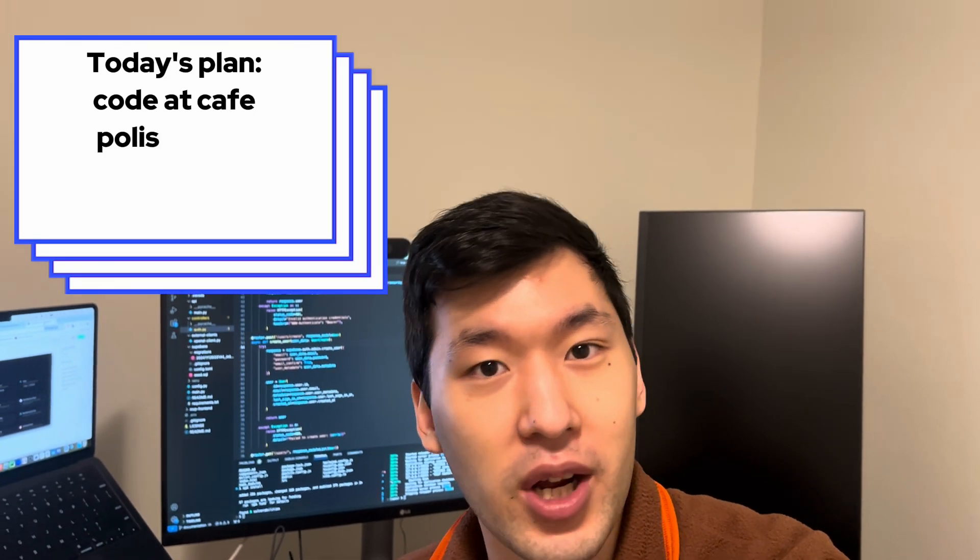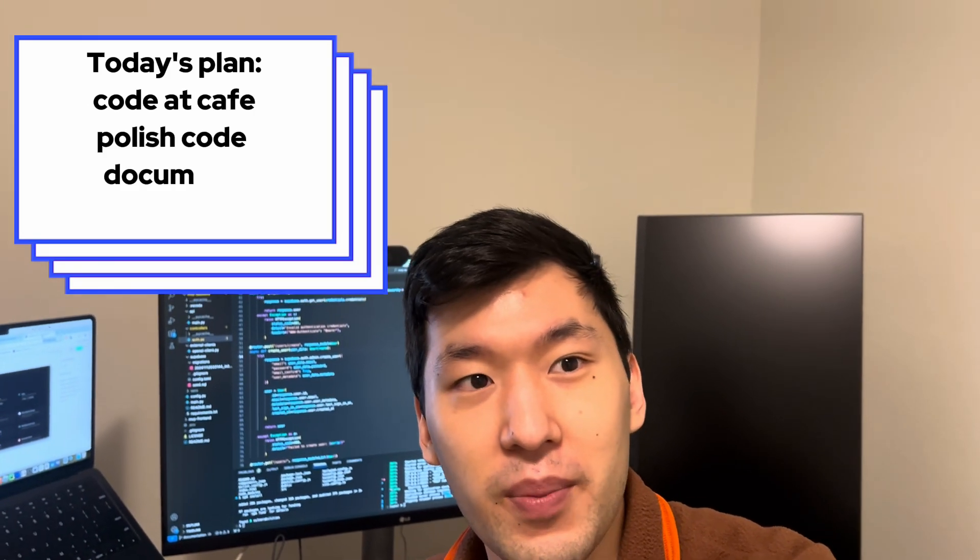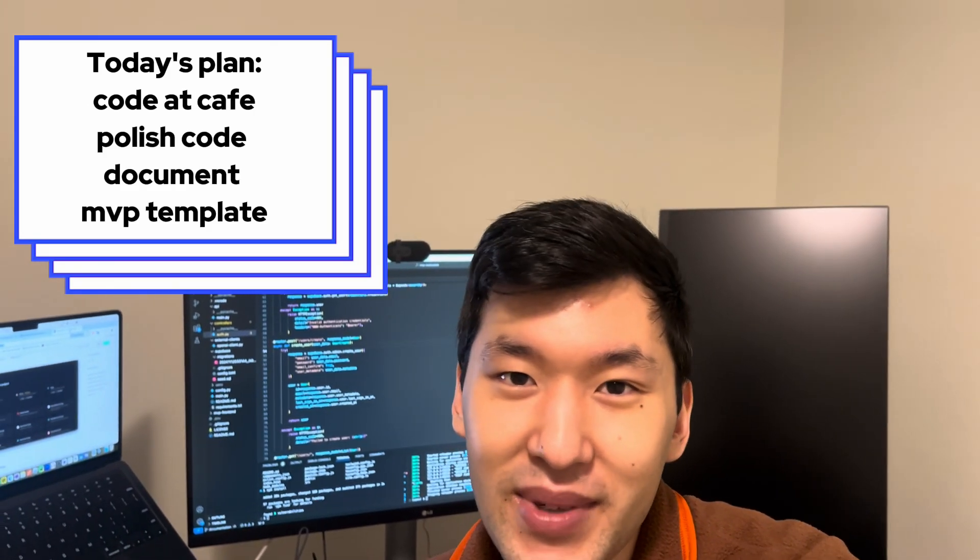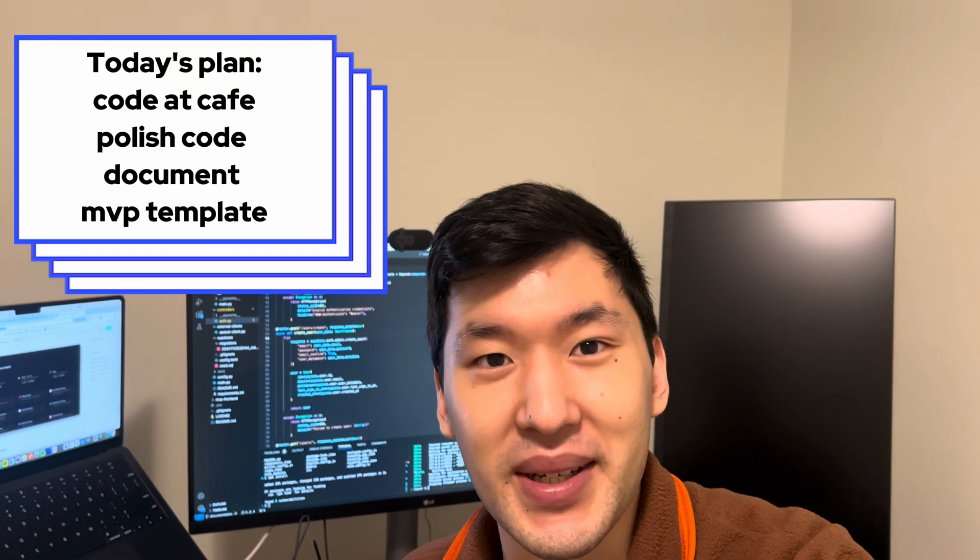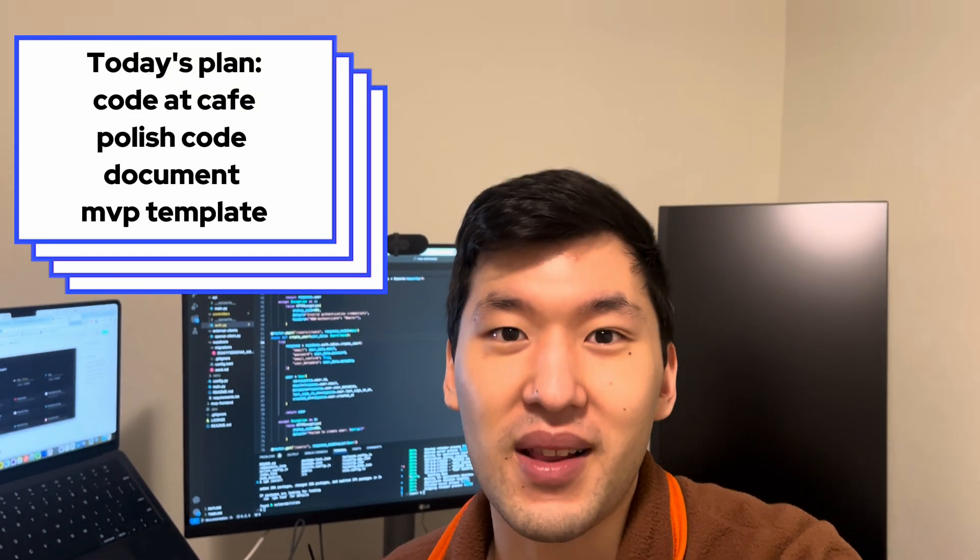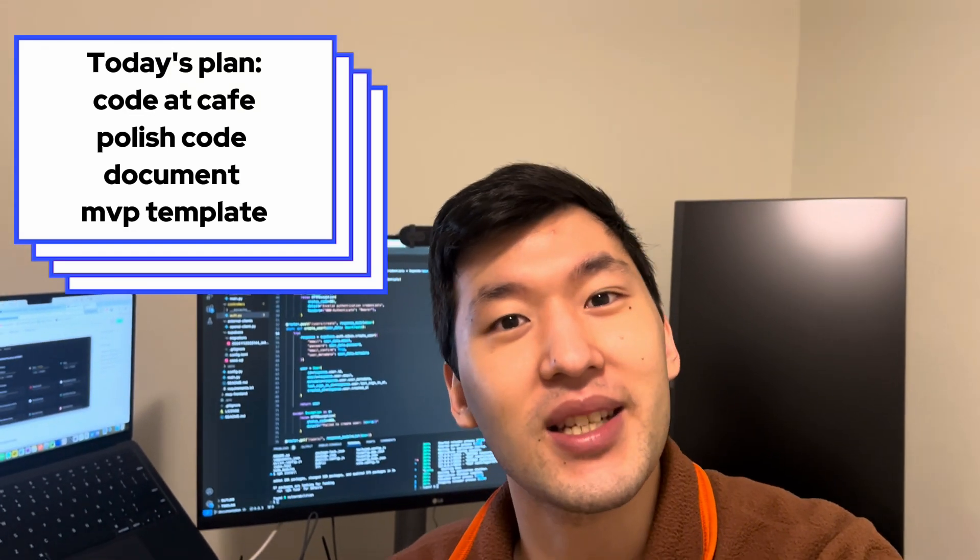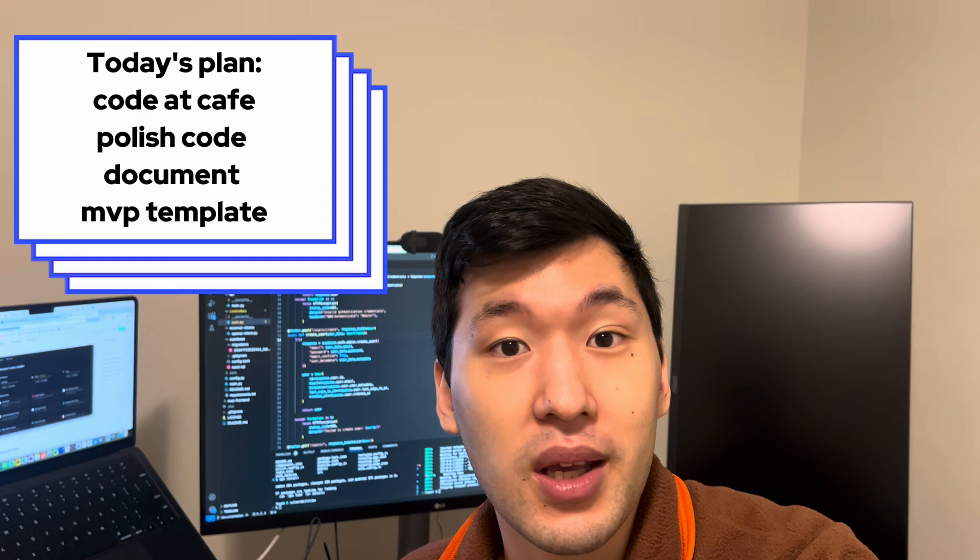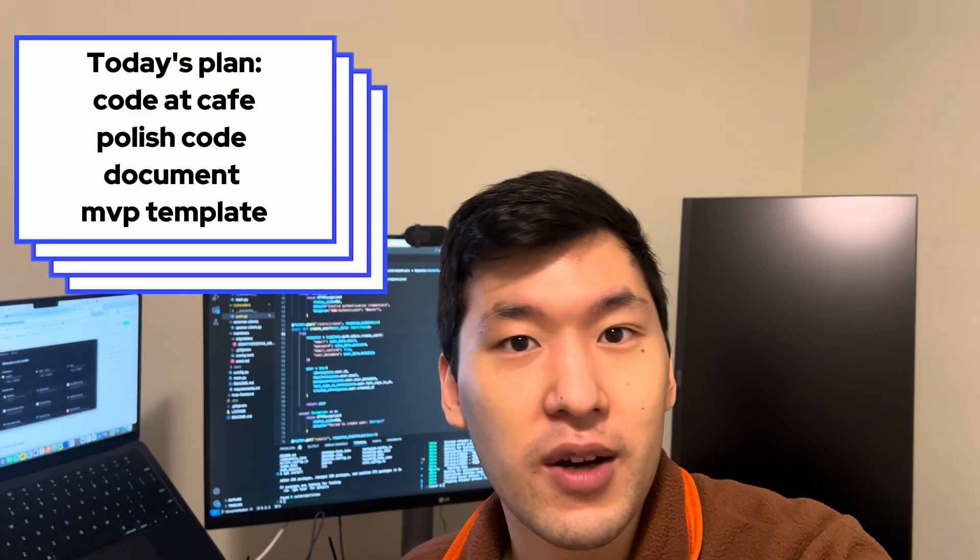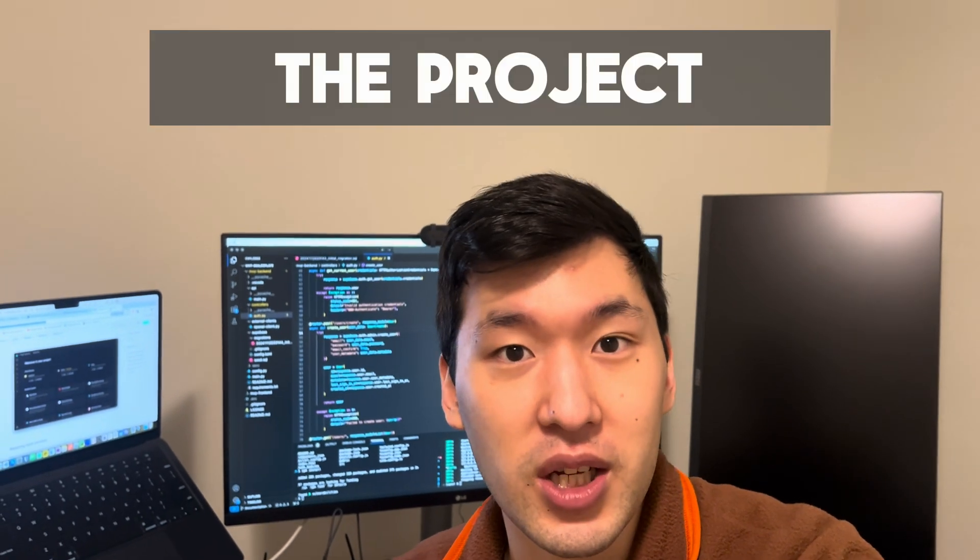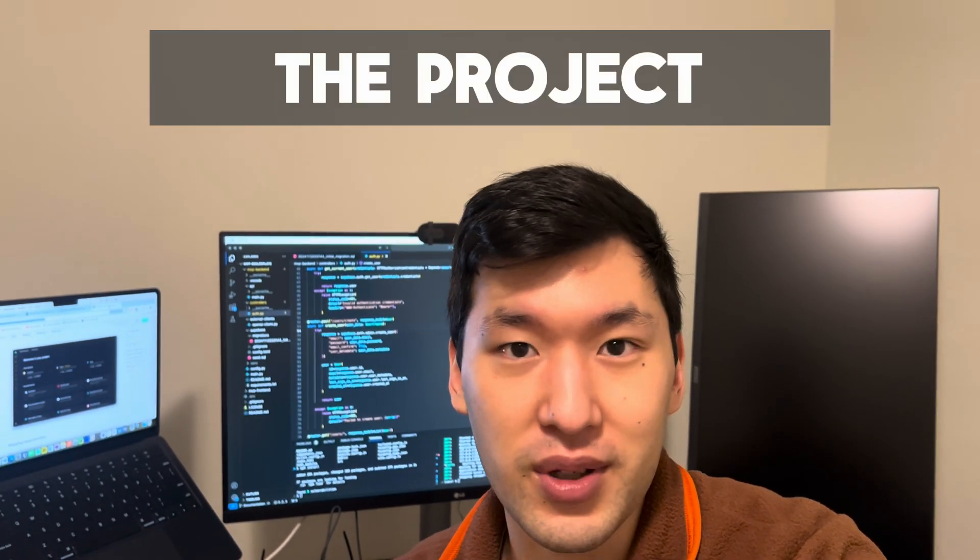Today I'm going to go to a cafe and try to polish it up a little bit, ideally add some documentation because if you ask any developer they love writing documentation. Hopefully get a working version out for people to contribute. Before I go I'll talk a little bit about what is in this project.